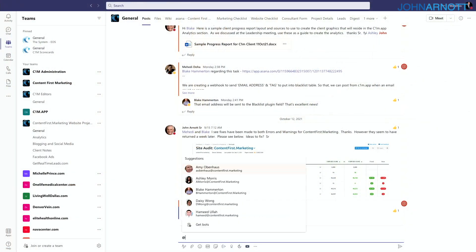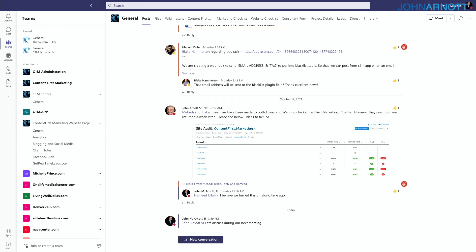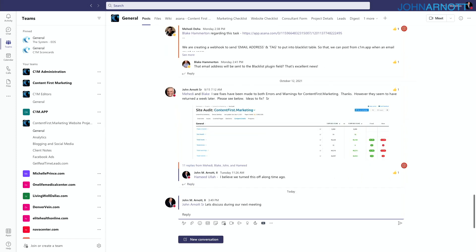If I need to ask somebody a specific question in a client team and don't want everyone to answer, I won't say @channel — I'll just say @ and their name, like calling out John Arnott Senior with a simple message such as 'let's discuss at our next meeting.' When running a virtual company, communication cues from face-to-face settings are lost, so people use emojis to acknowledge they saw a message.